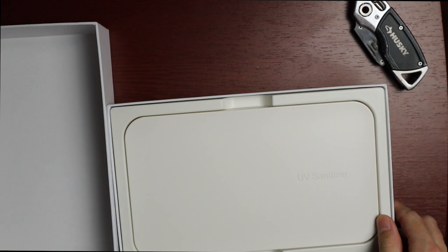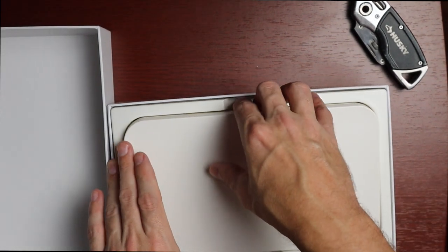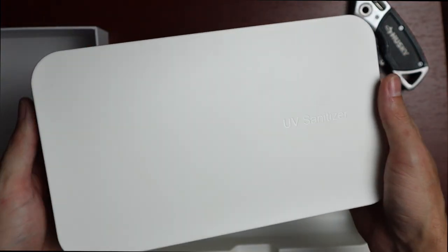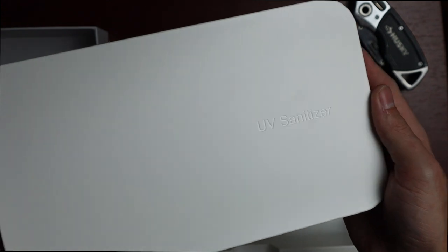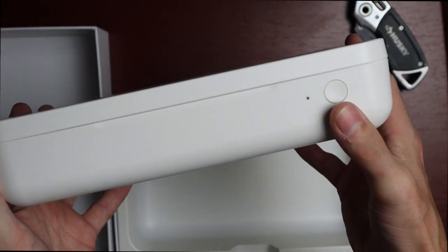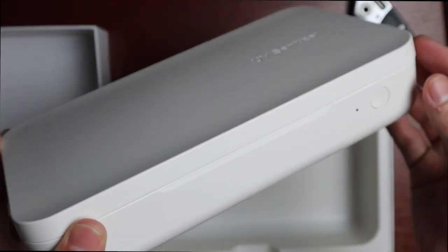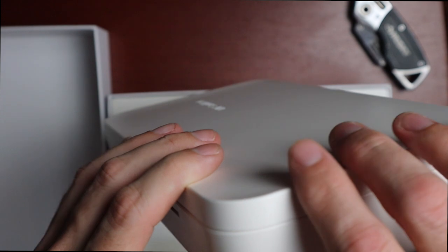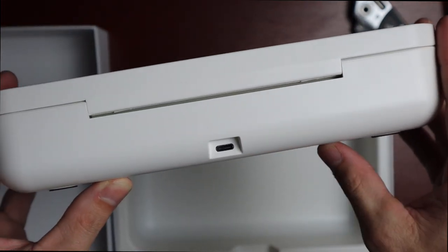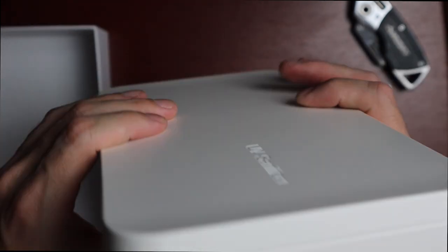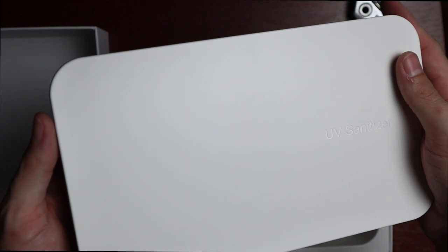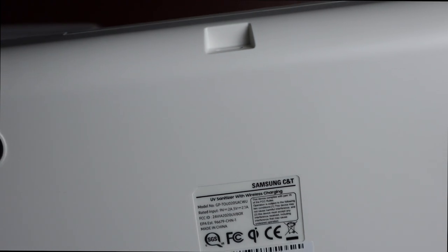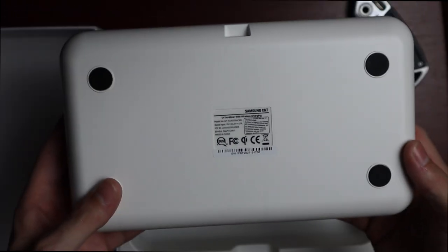We get the UV sanitizer itself in very nice packaging, and it is white. This is a plastic device, so very lightweight. It says UV sanitizer right there on the front. We just have one button right here and a little notch in the center to open. Not a whole lot going on on the back, just the hinge and a simple USB-C plug-in for the charger. On the bottom we have four rubber feet and Samsung CNT UV sanitizer with wireless charging as well as all the regulatory pictures.